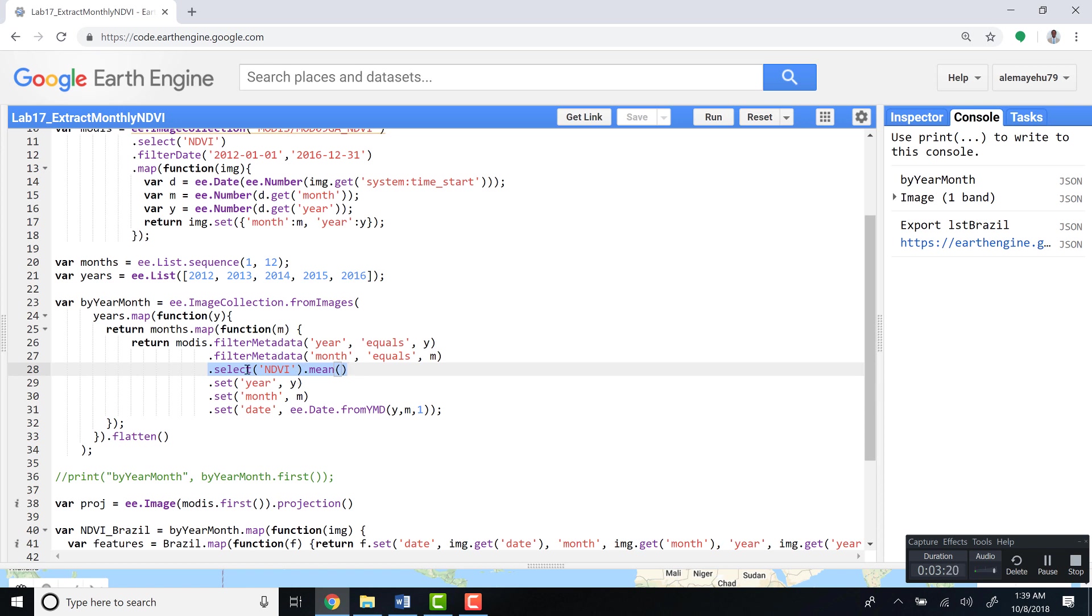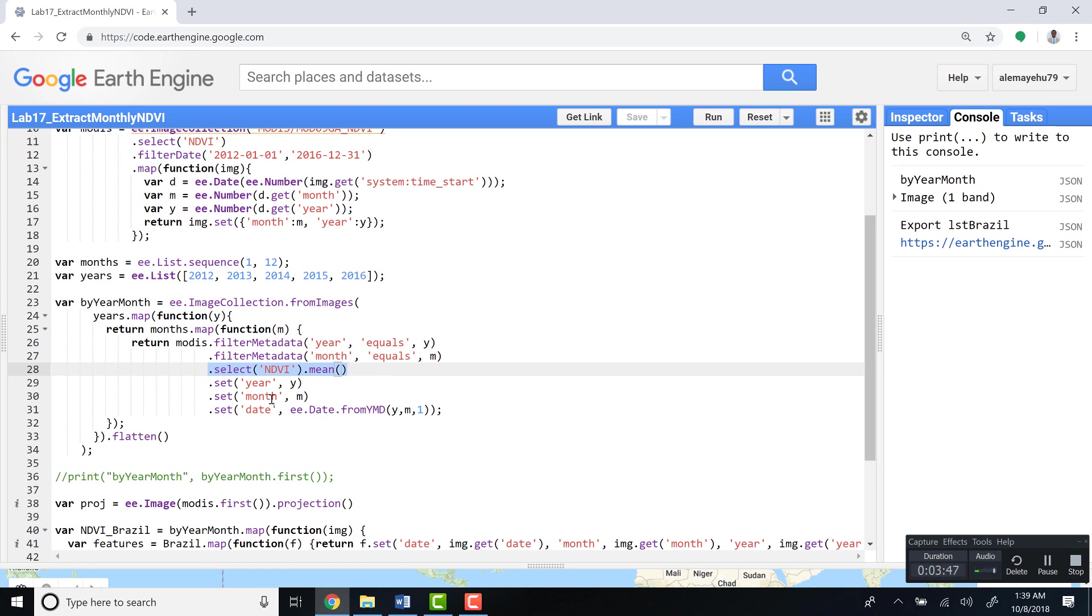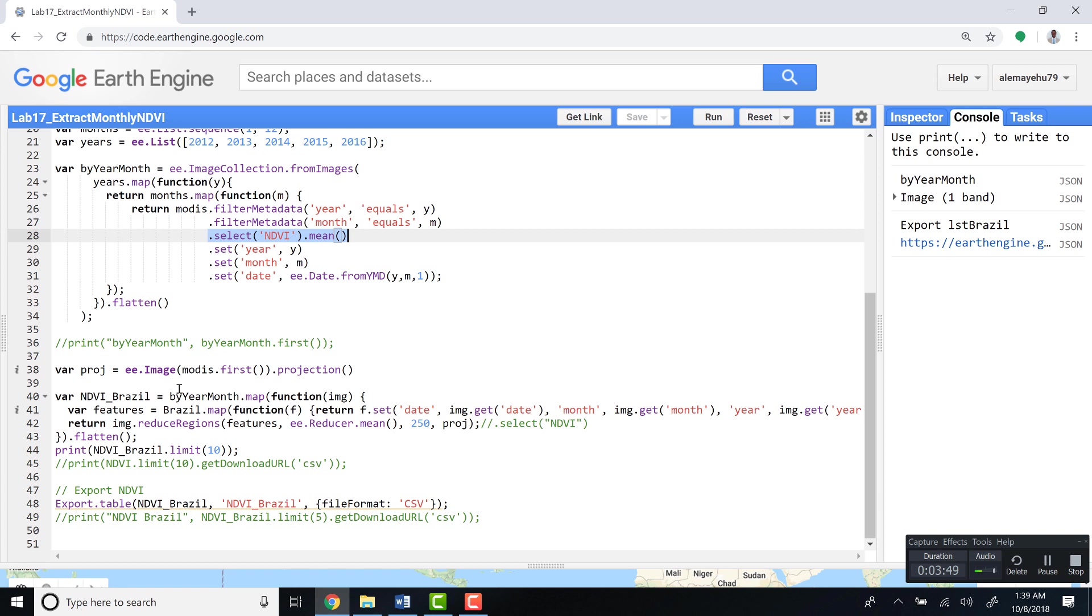So this function, if you apply it, gives you the mean NDVI value for that entire month. For example, if it's January, we'll have the mean NDVI value for January. That's what this function does. In addition to that, we'll have the year, the months, and the date apart from this mean NDVI value.